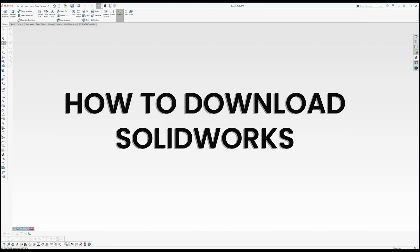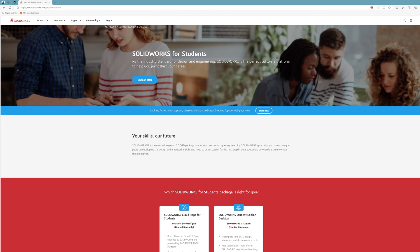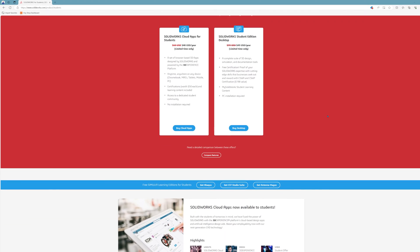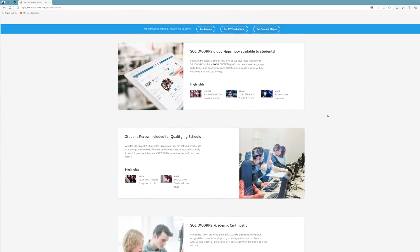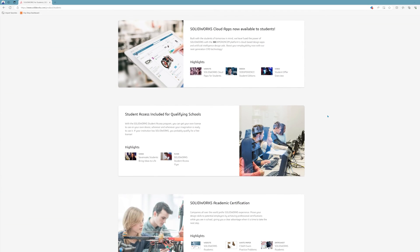What's going on everyone and thank you for joining me in a second tutorial in a multi-part series. In this video I'll be showing you how you can obtain a SOLIDWORKS license in three different ways.